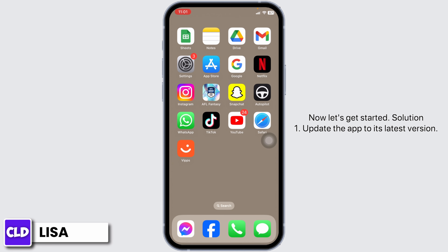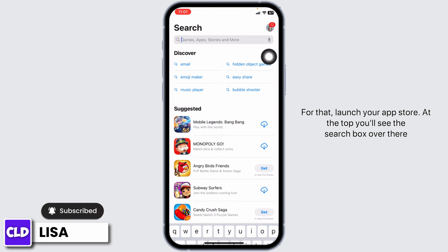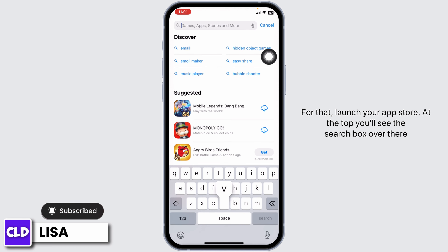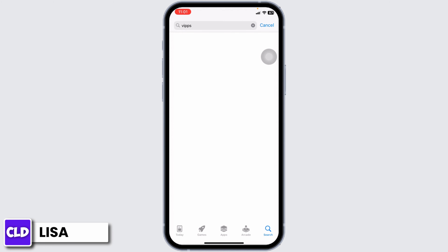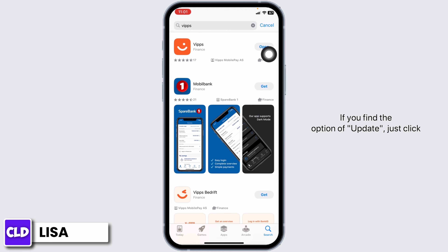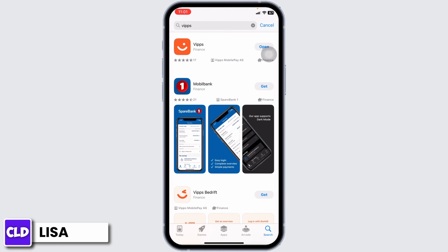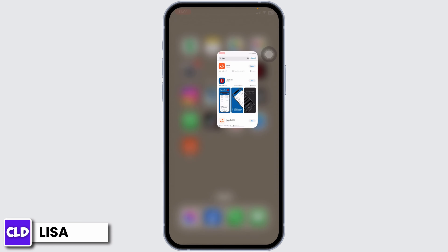Solution 1: Update the app to its latest version. For that, launch your app store. At the top, you'll see the search box. Over there, type in the app name WIPS and search for it. After the app appears, you'll find the option of Open or Update. If you find the option of Update, just click on it and update the app to its latest version. After completion of the update process, you can check whether your problem has been solved or not.